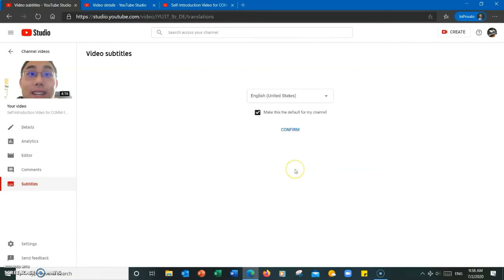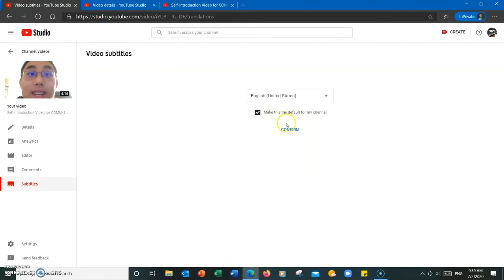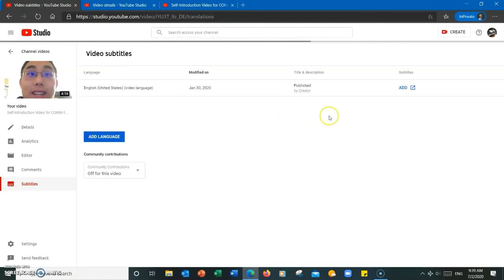Although you can select whichever one is appropriate for your channel. Since English, United States is the primary language I will be using for my channel, I'm going to leave the box below checked. I will then hit confirm.